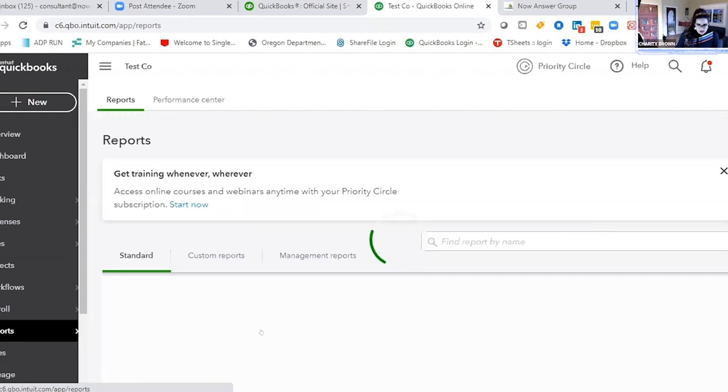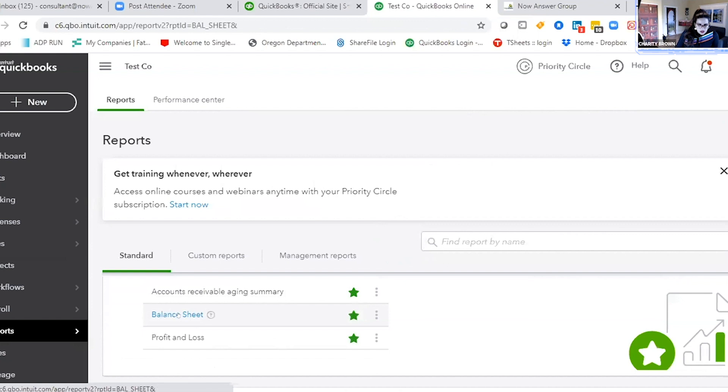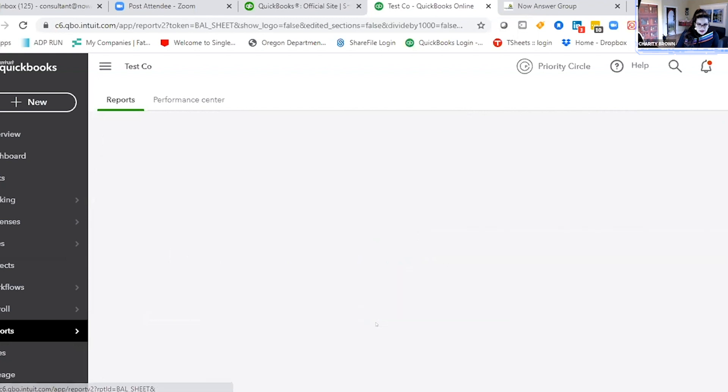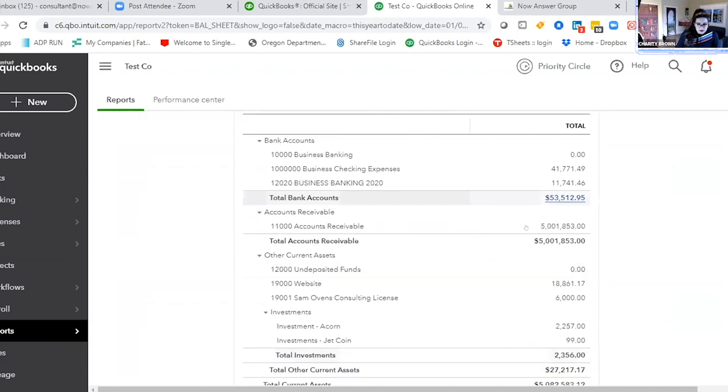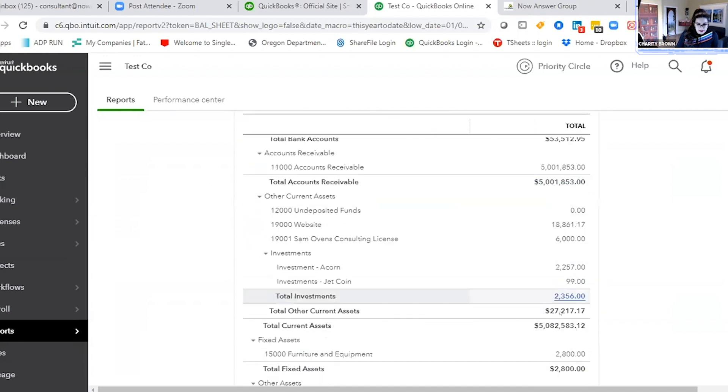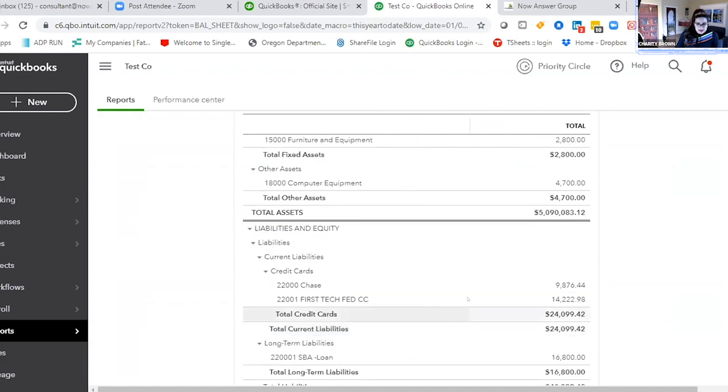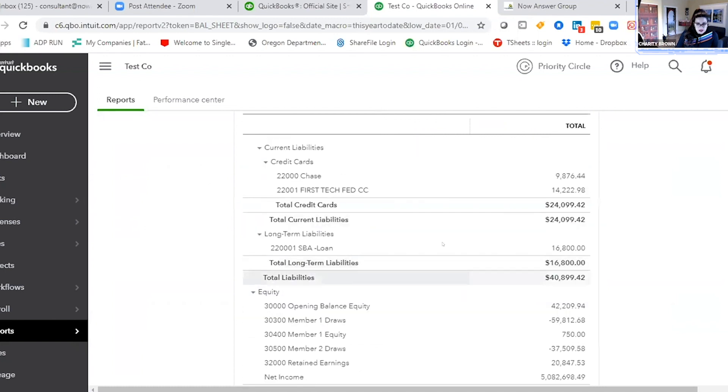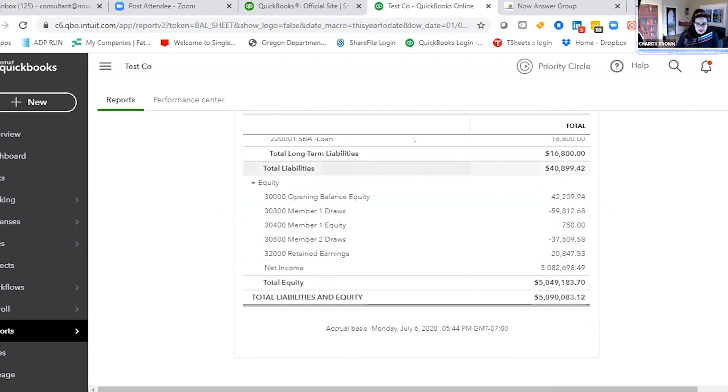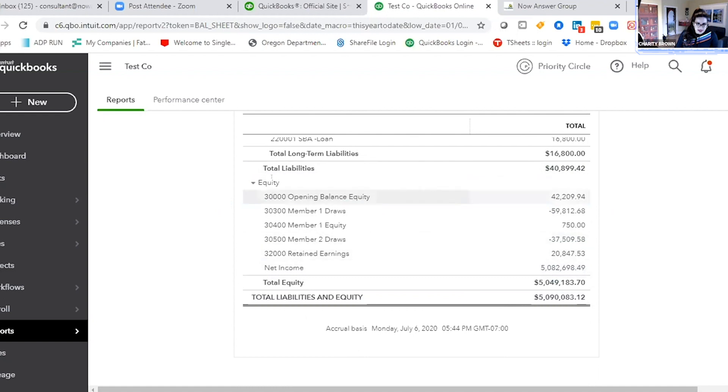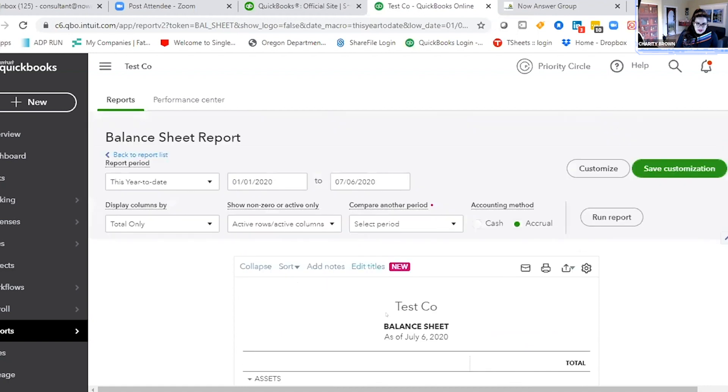And then the balance sheet is where all your assets are - so banking, accounts receivable, anyone who owes you money, anyone you owe money, any assets, credit cards, liabilities, and then equity, which is how investors and banks kind of weigh your business and see what your business is worth, based on this equity portion. So balance sheet, profit and loss - you get that with all the different QuickBooks subscriptions.